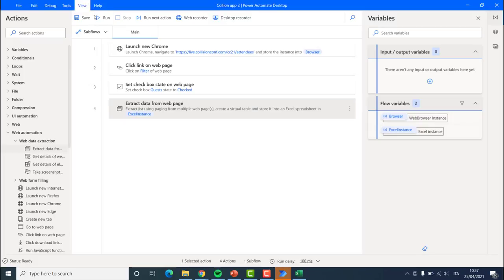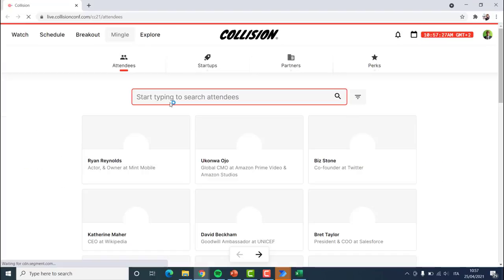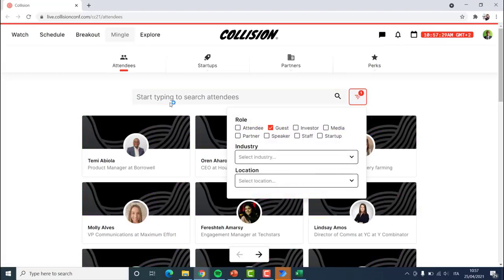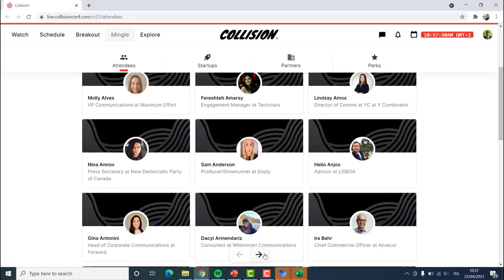If I click save and run this process again, it should open Google Chrome, open our list of attendees, filter them, select all of them, and navigate through the different pages. However, there is a little confusion — it is clicking on this button instead of the correct button. I tried to figure out why it is clicking on this one when I had exactly selected the other one, but was not able to.